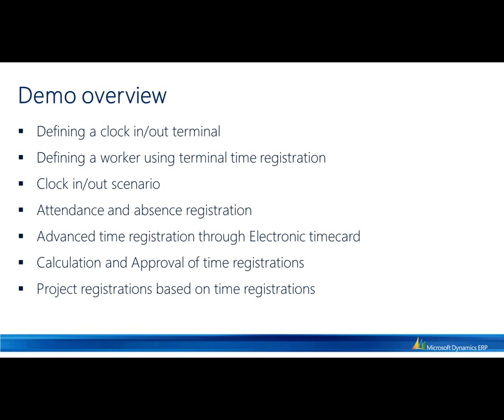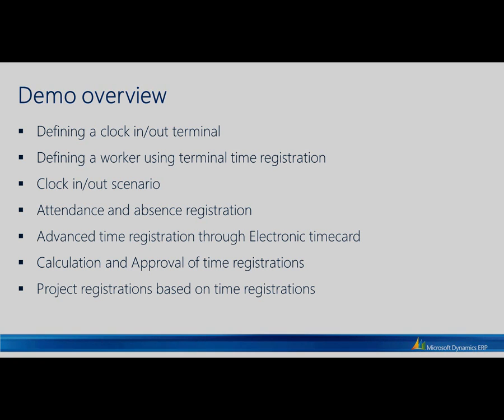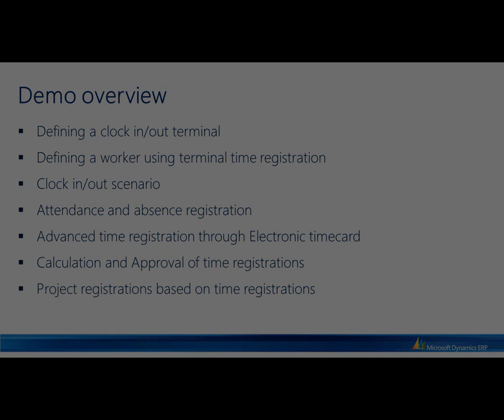Finally, there is an option of bringing in those time registrations into projects, posting into the hour journal, potentially recognizing cost and revenue coming out of that time spent.